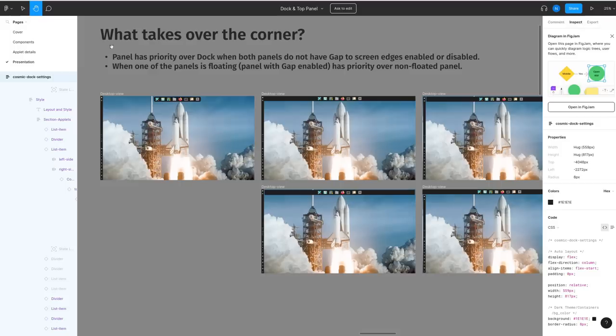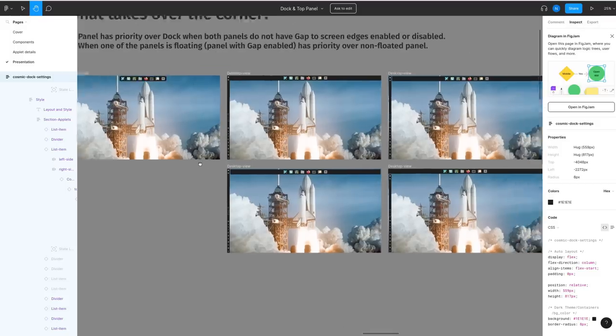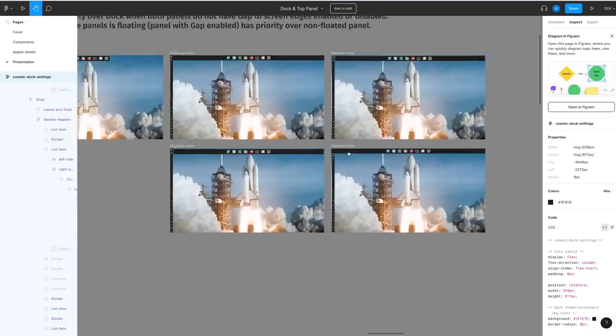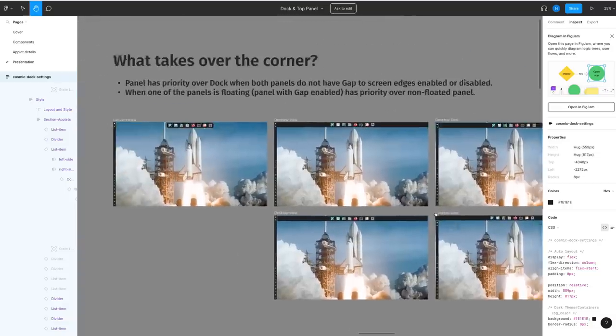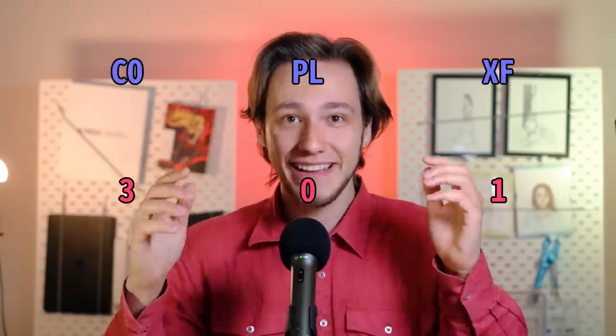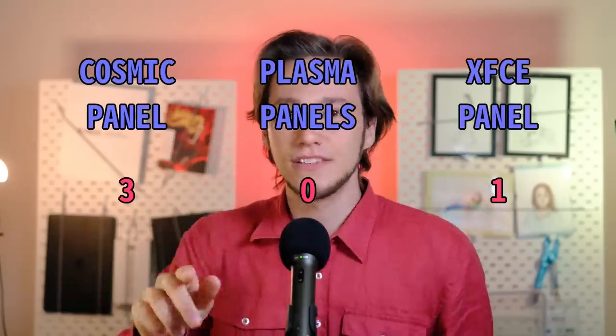On the other hand, a lot of thought was put into this during the design stage at Cosmic and there's actually two rules for corner priority. The panel will always take priority on the dock unless it's floating as the non-floating panel always has priority on the floating one. But at least they won't overlap. Another point for Cosmic.